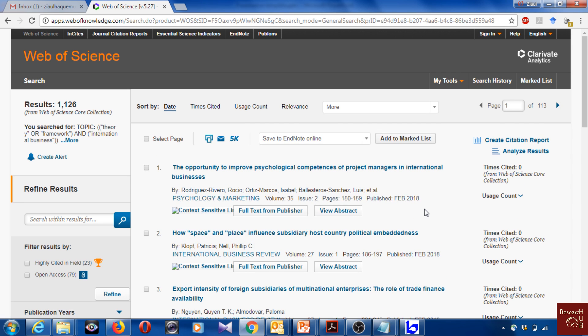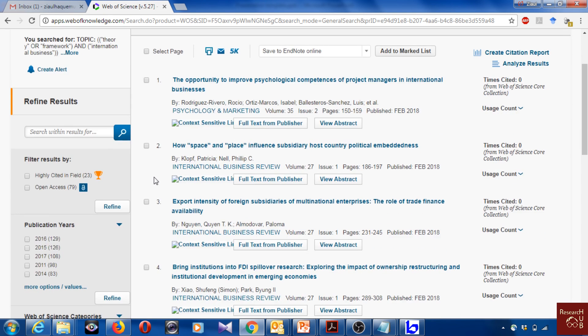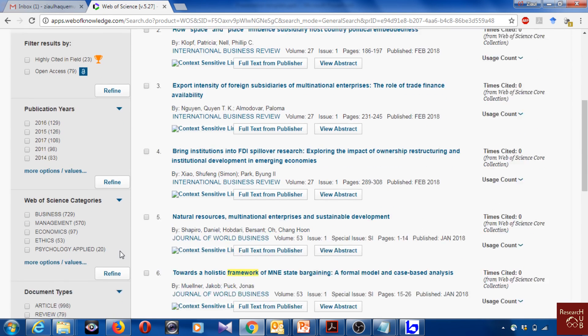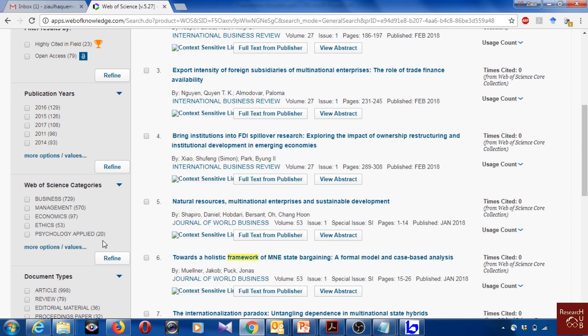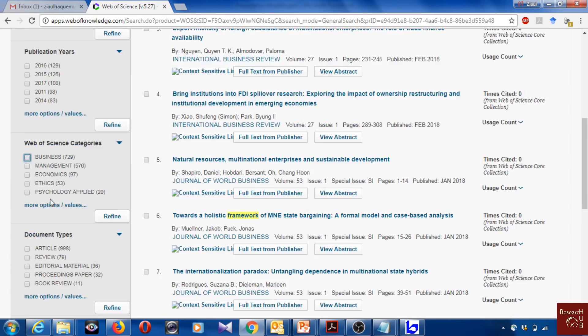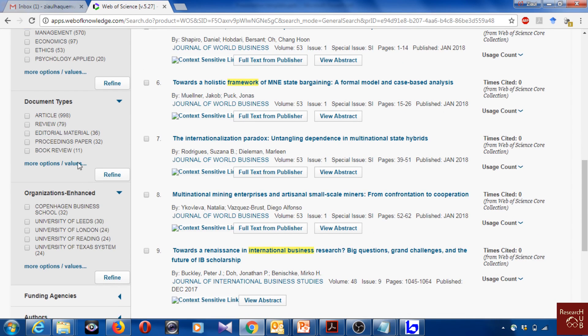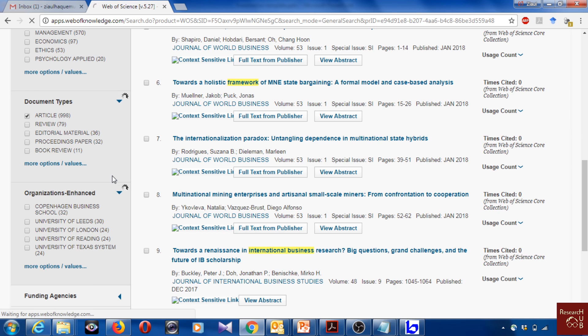I get 1,126 articles. You may also refine by fields like business and management and economics. It depends on you. You can refine with many other things. Usually when you try to do some bibliometric analysis, you try to avoid the reviews and editorials and proceedings and book reviews. We will refine by articles only, so we get 998.